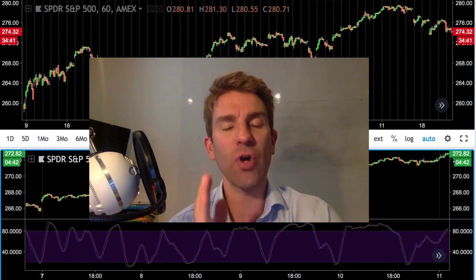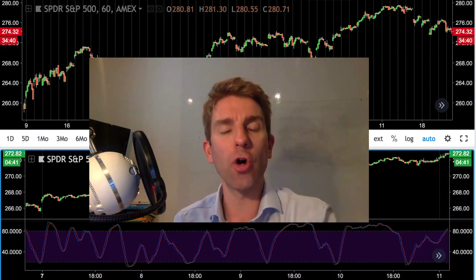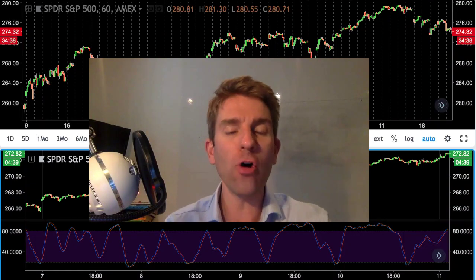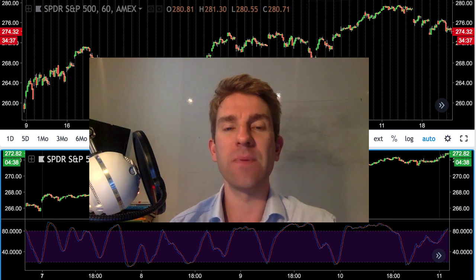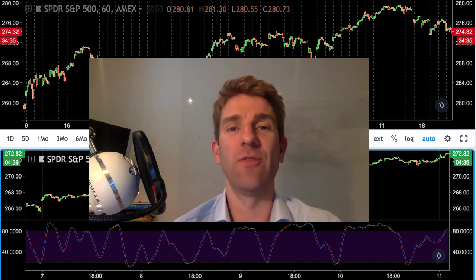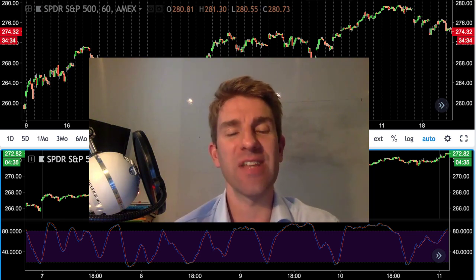In this video, we're going to look at the Stochastics Hooks Trade day trading strategy for S&P 500 and your Forex currency pair. Stay tuned.